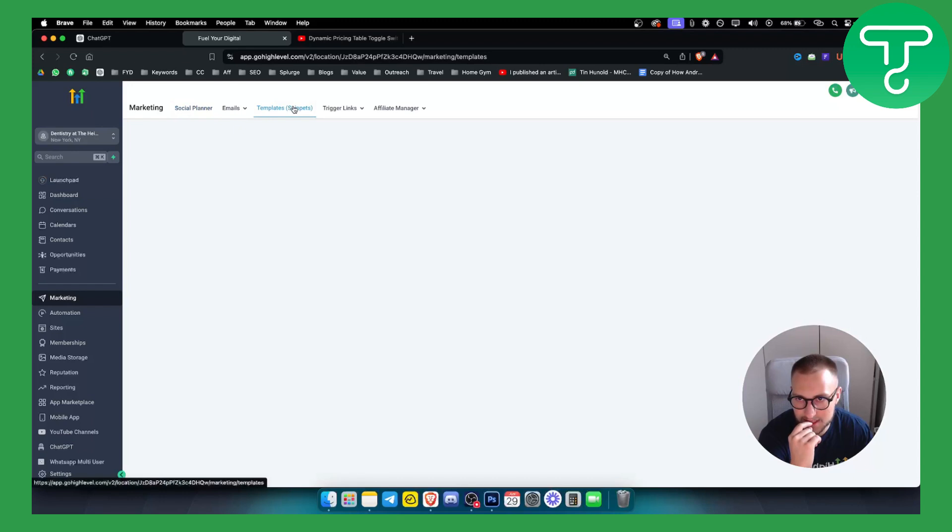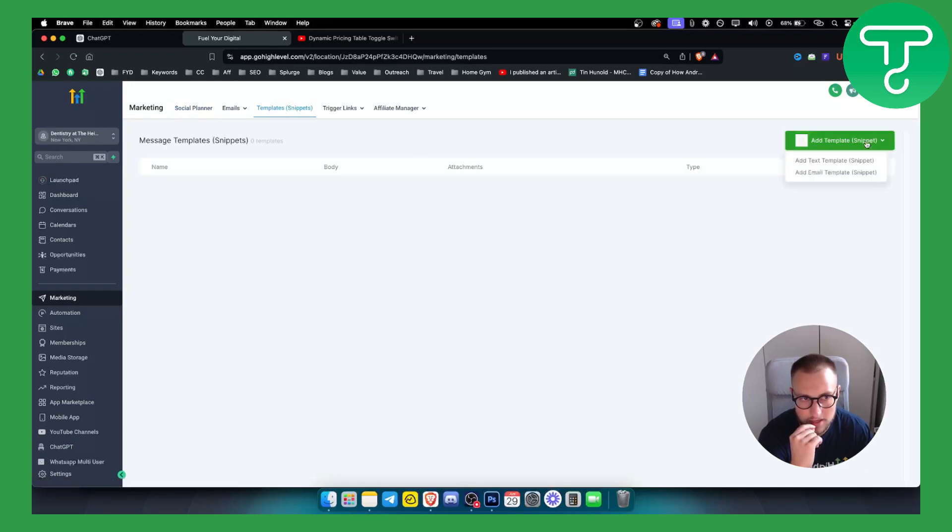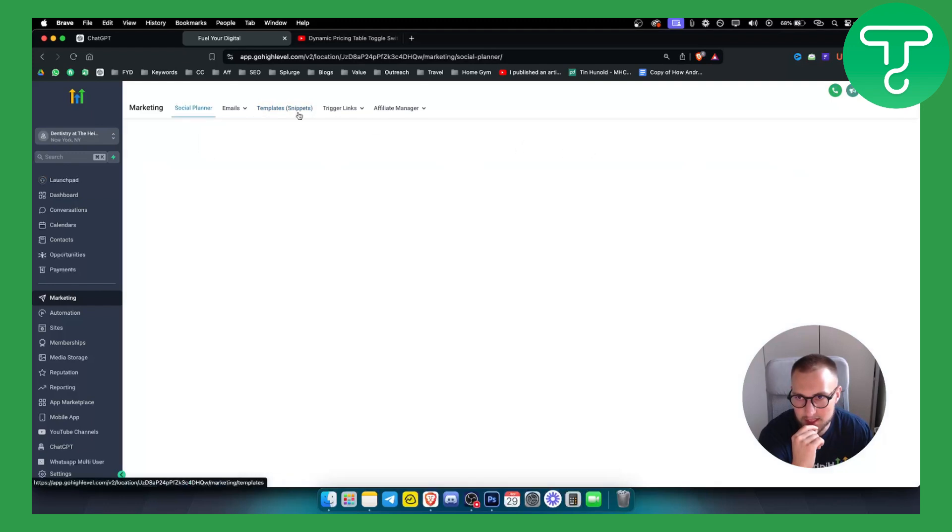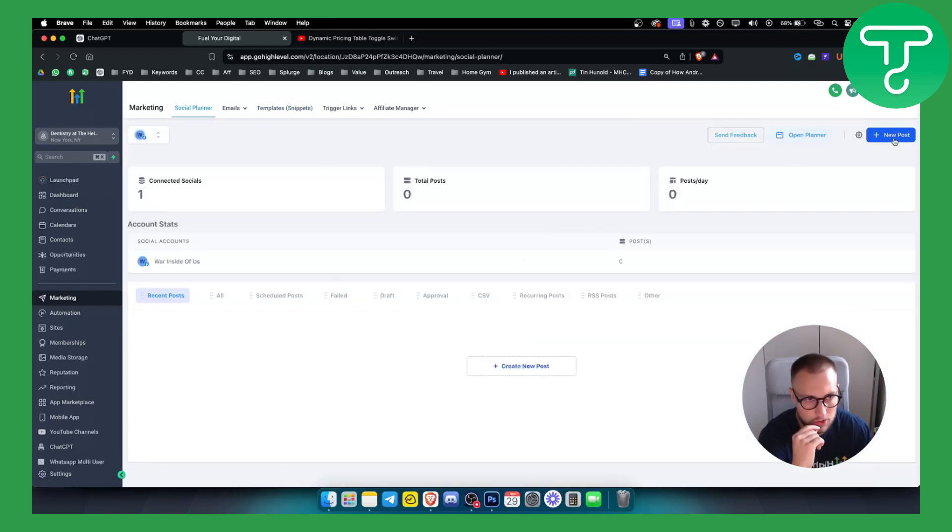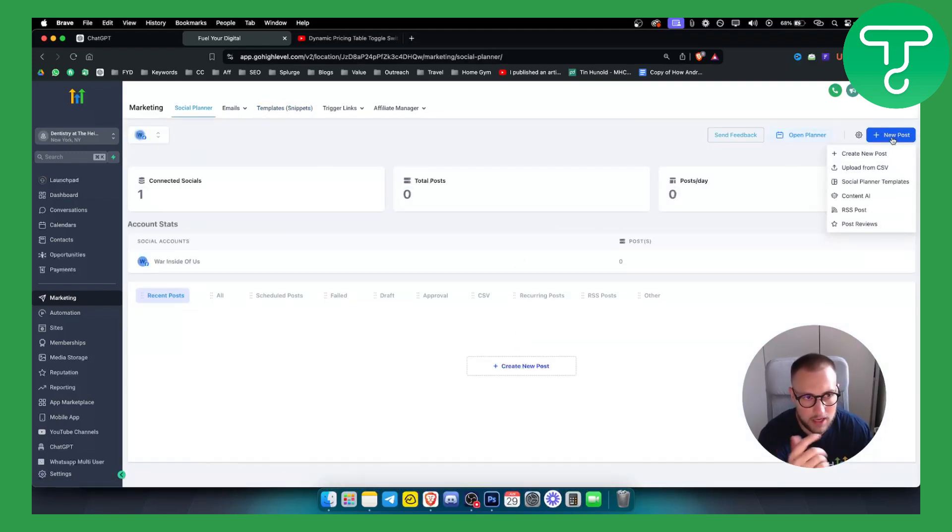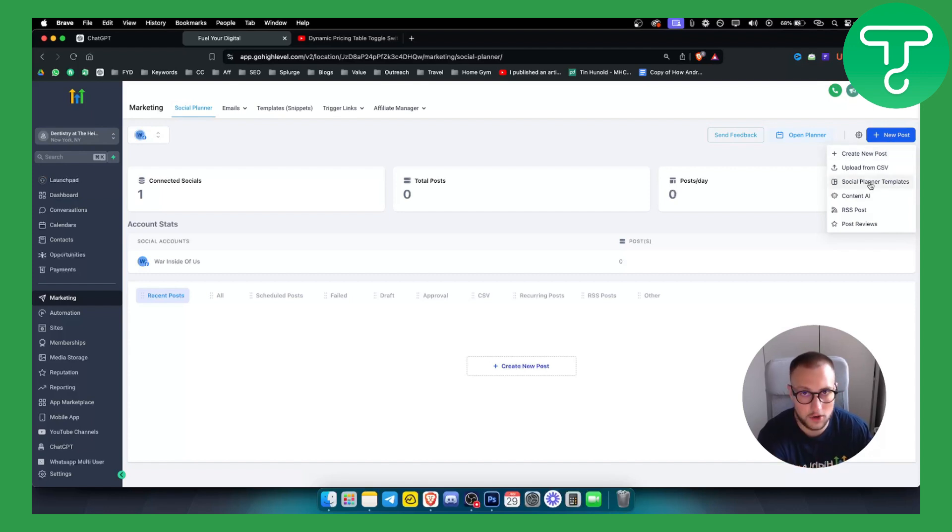That's the first thing. Obviously templates and snippets here, you can add a template or snippet. Let's say you have a text template or email template but that's not really connected to social planner. So let's just jump into social planner and if we want we can create a new post here. We also have social planner templates which I talked about previously.